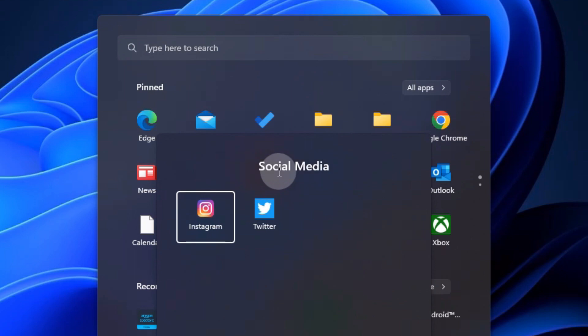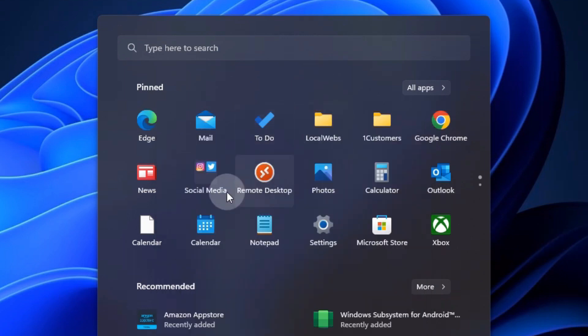I click at the top, rename it Social Media. Click off to anywhere else on the side, and there you have your group.